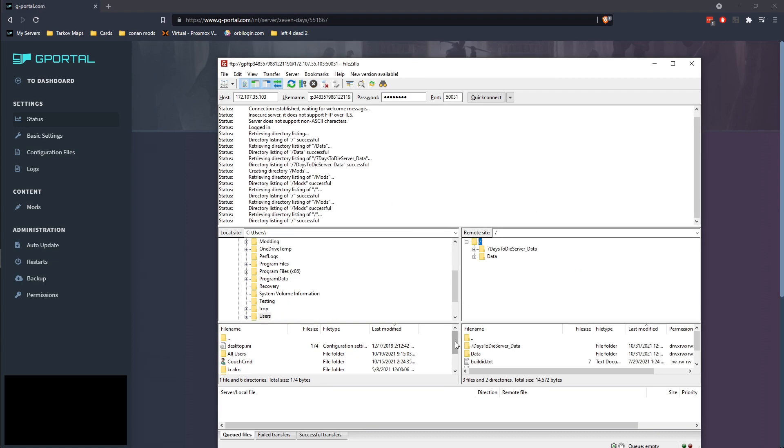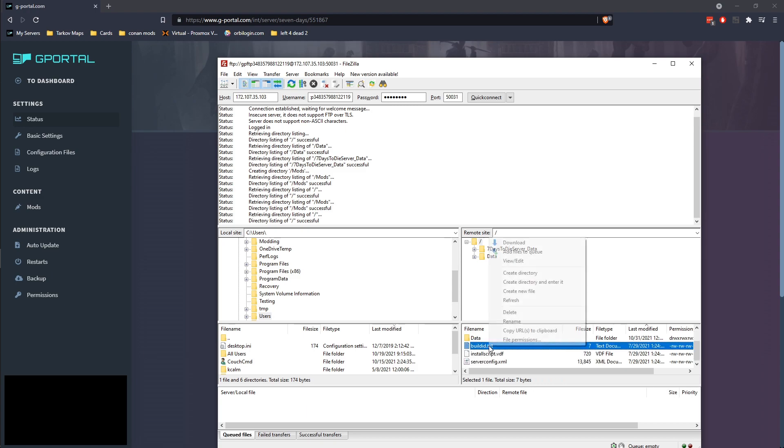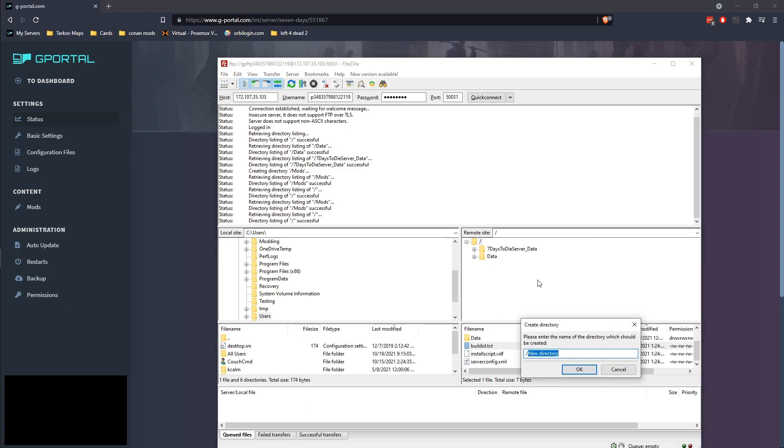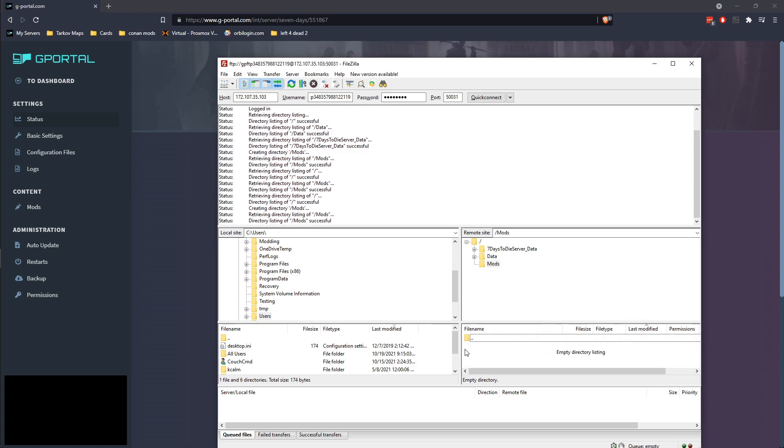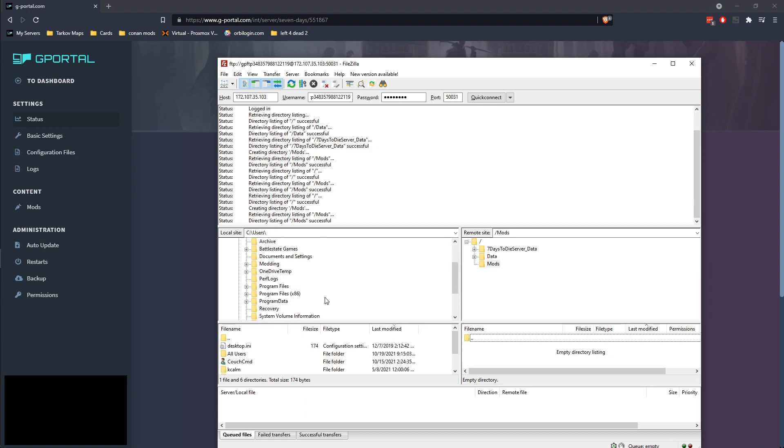So once you've actually got your FTP connection up, you're going to go ahead and just right click anywhere in here. We're going to go ahead and create a directory. We're going to name it mods. Once you have the mods folder created, go ahead and enter it.